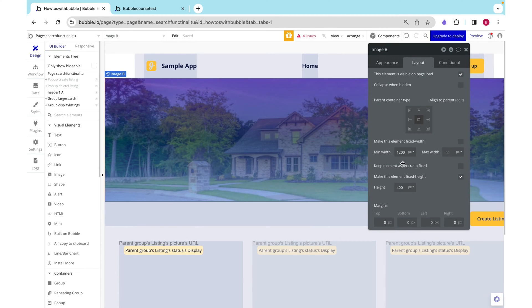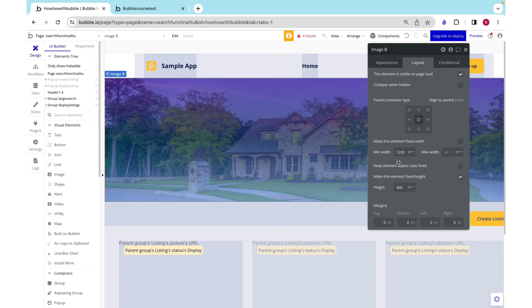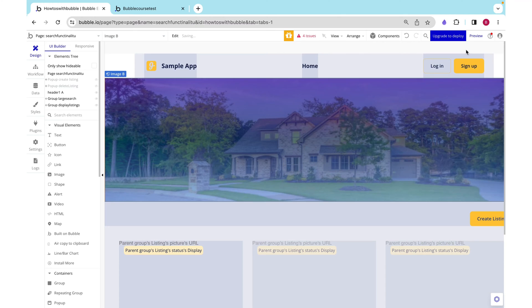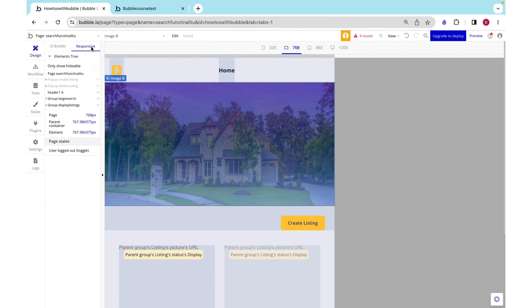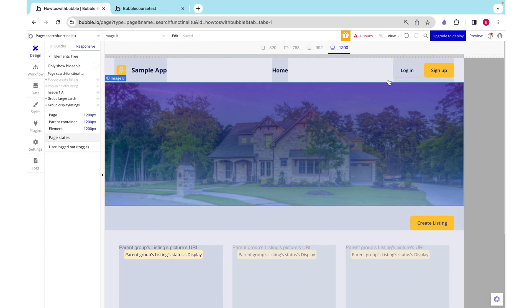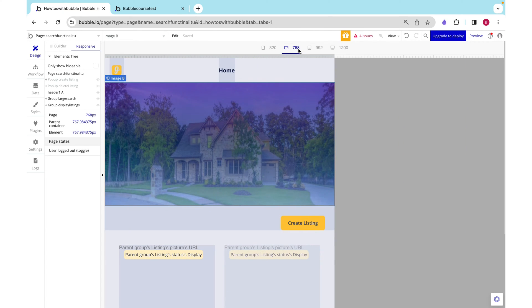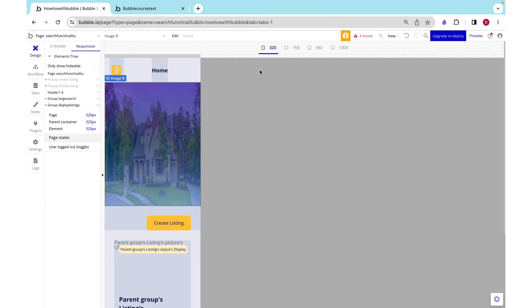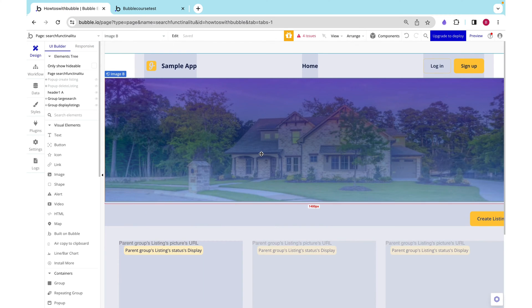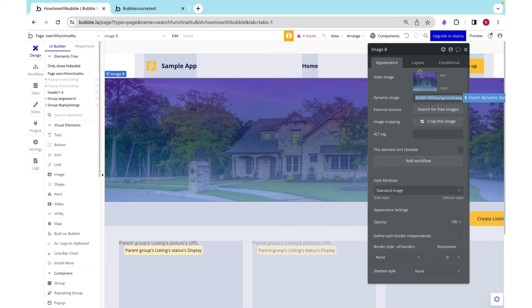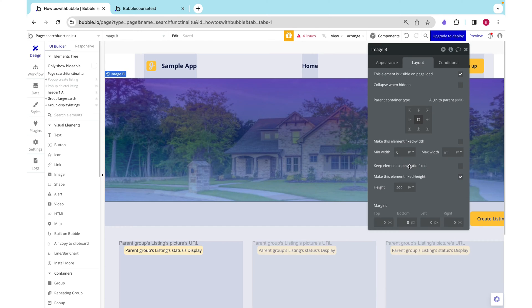Giving it a min width of 1200 might seem a little odd but let me show you why. Let me go ahead and remove that min width and then we can look at our responsive builder. At 1200, this is how it looks and as we get smaller we see that this image is squished and its proportions are all warped. Its aspect ratio is messed up and it doesn't look good.